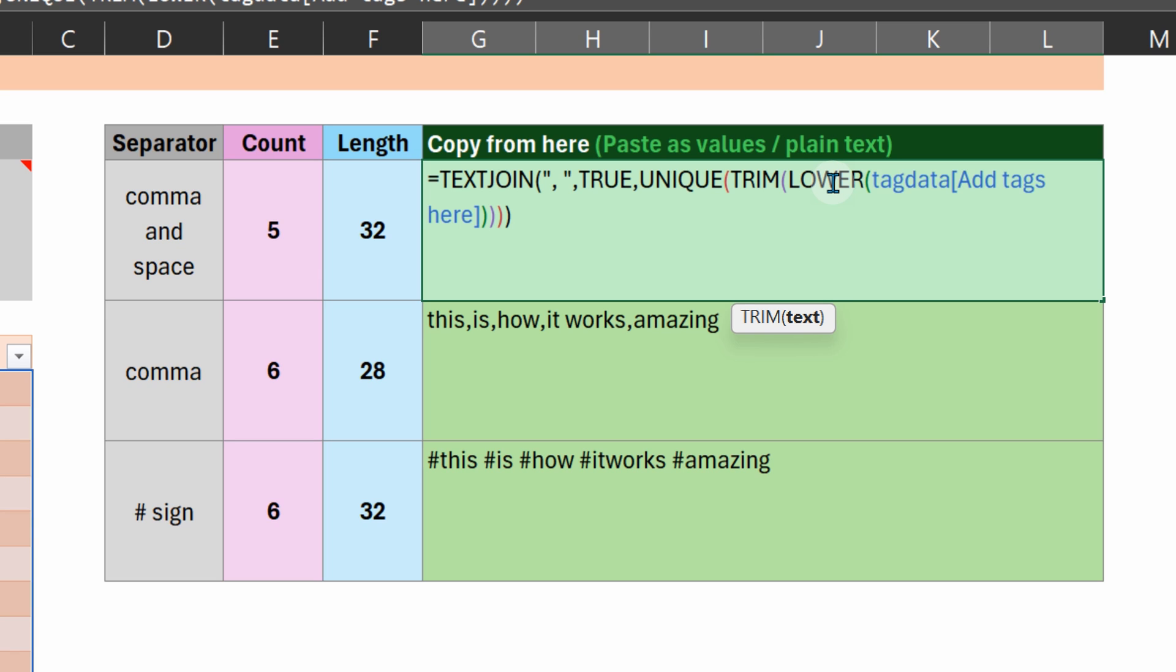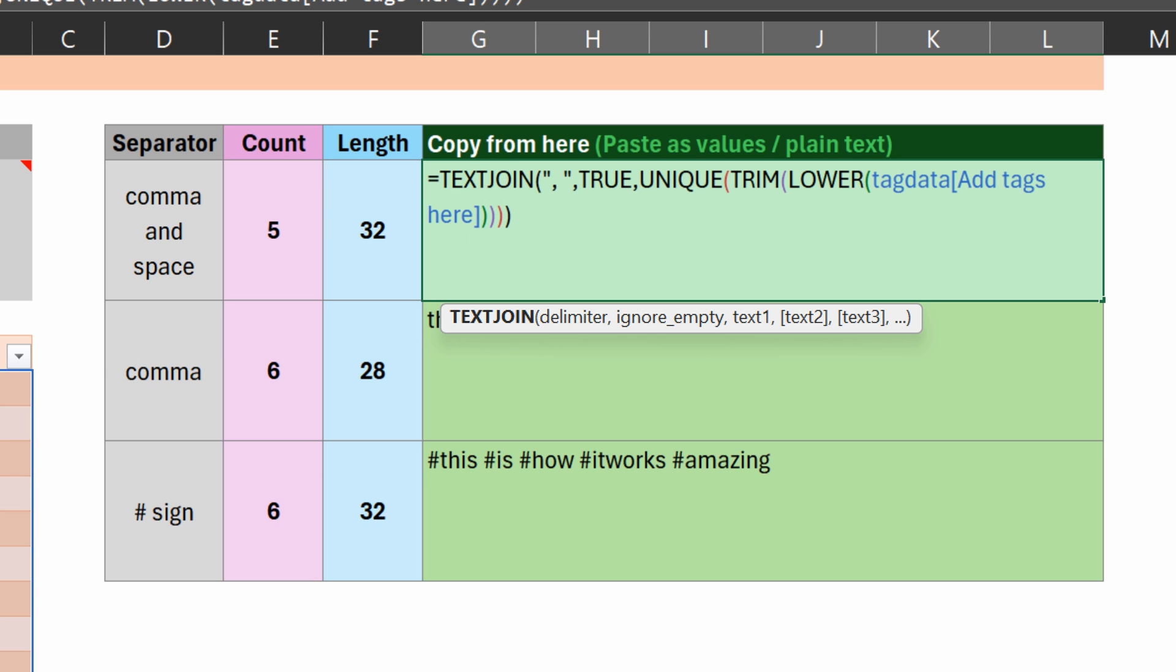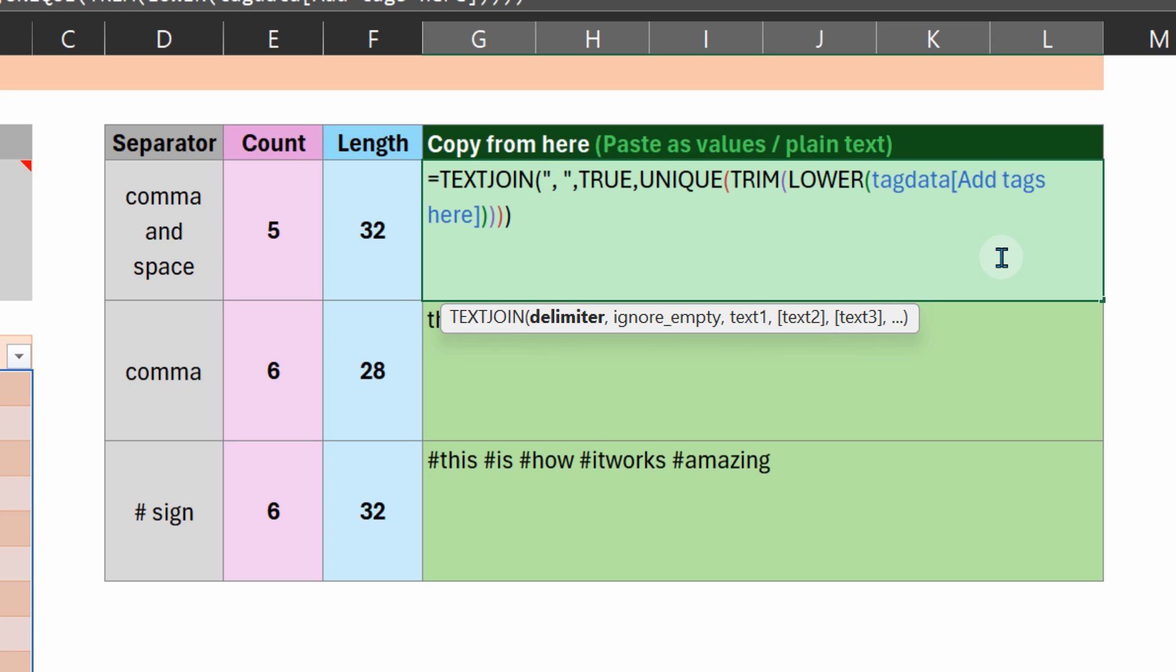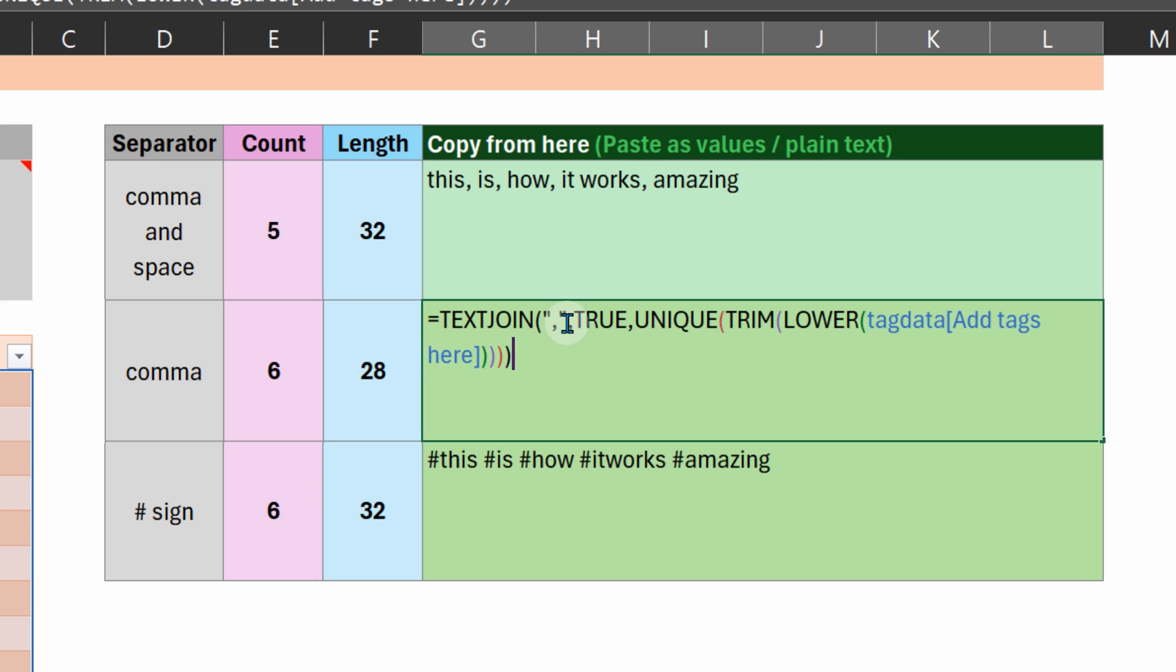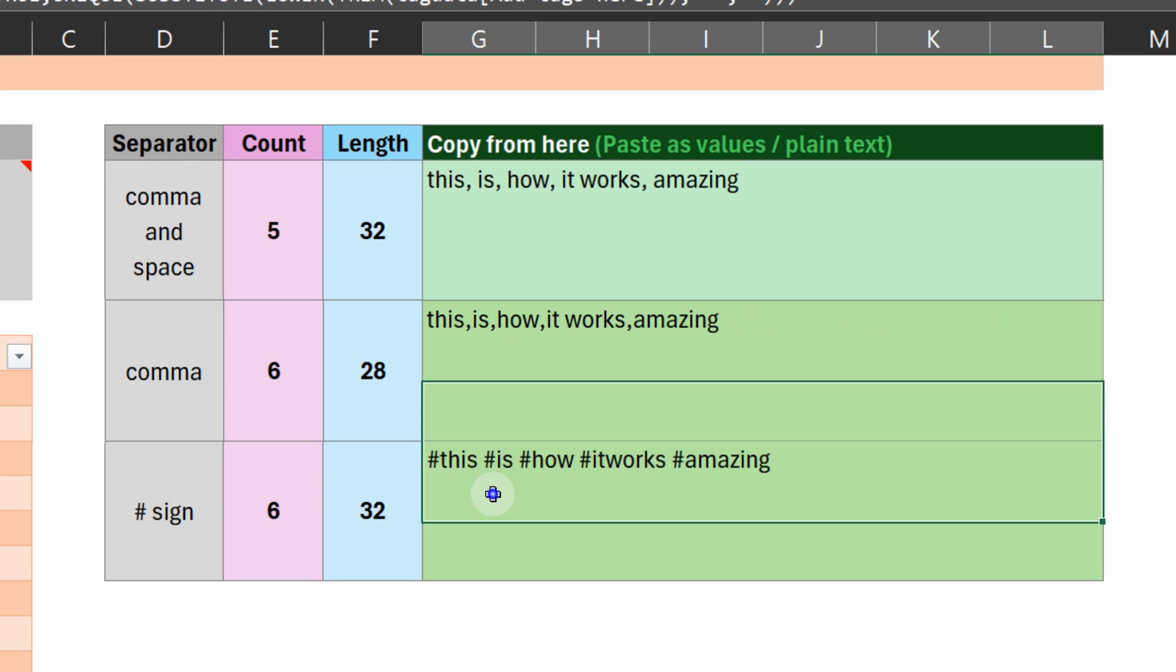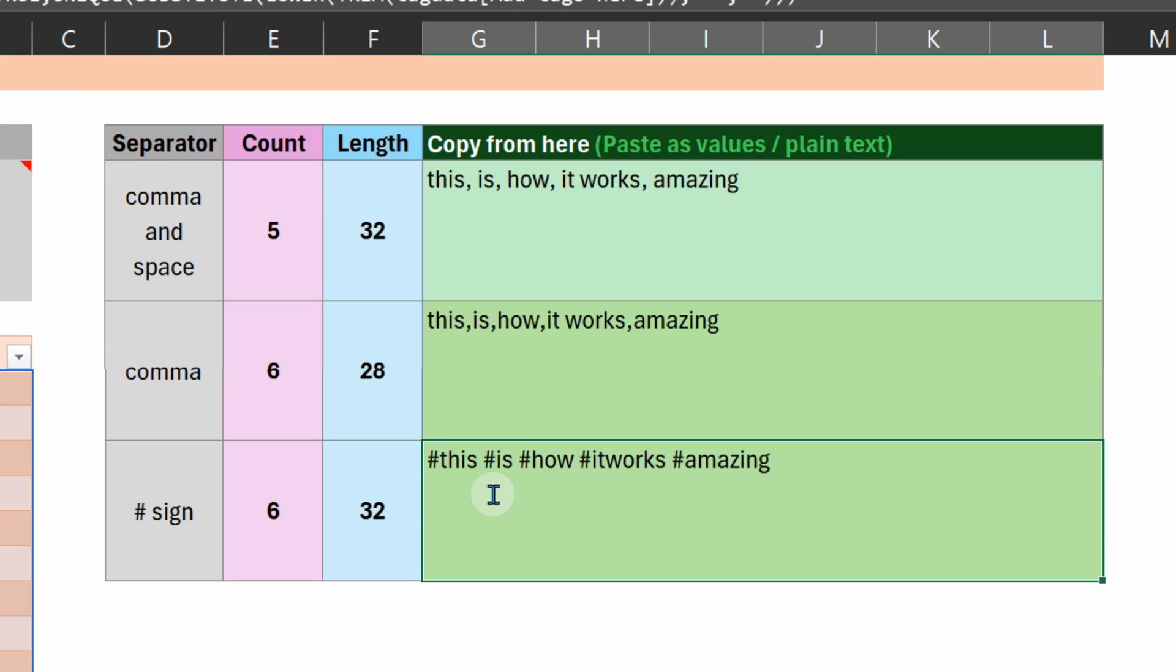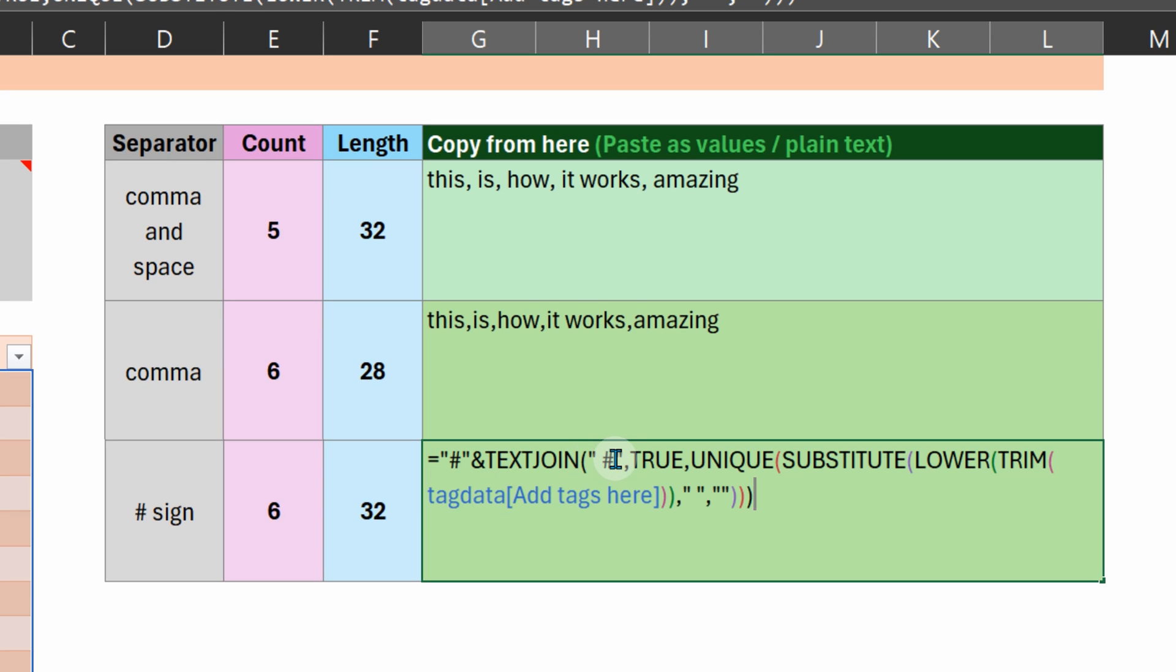Convert it to lowercase. And then join takes - join will combine individual pieces together into one string like this or like this. So in this case, the delimiter is comma followed by a space. Here it is just comma, and here it is the hash or pound sign.